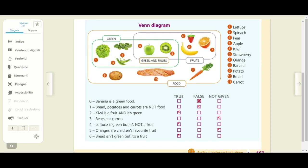Correction of your exercise. Don't worry if you don't understand, because at the end of the English correction I am going to correct the same exercise in Italian. So be patient. One: bread, potatoes and carrots are not food — False. Two: kiwi is a fruit and it's green — True. Three: bears eat carrots — Not given. Four: lettuce is green but it's not a fruit — True. Five: oranges are children's favorite fruit — Not given. Six: bread isn't green but it's a fruit — True.